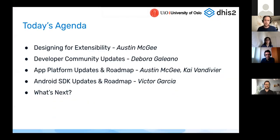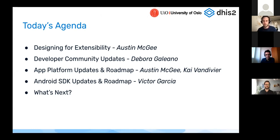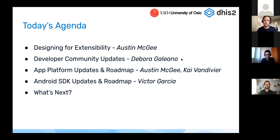We'll start by talking about designing for extensibility — a quick overview of what it means to design for extensibility in the DHIS2 core team. It's relatively new but a concept we've been embedding into our development practices for several years, and actually one of the founding principles of DHIS2. My colleague Deborah will then talk about the developer community initiatives we've launched.